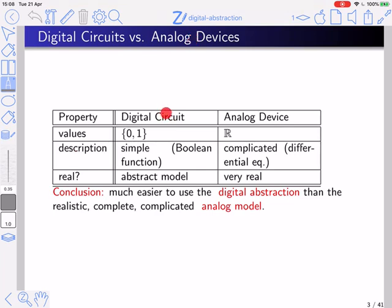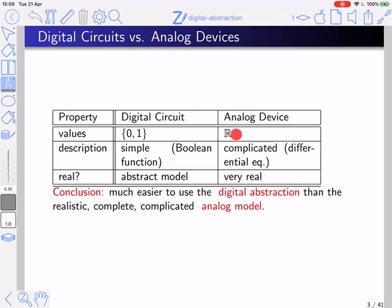Let's try to explain and understand the differences between a digital circuit and an analog device. A digital circuit works over the values 0 and 1. The description of the digital circuit is rather simple — it is often specified by a Boolean function. This is an abstract model which needs to be justified. An analog device, on the other hand, is described by measuring voltages in the device at different locations. These voltages are real numbers, and the description is often modeled by differential equations. The advantage of using an abstraction is that it is easier than the more realistic, complete, complicated analog model.